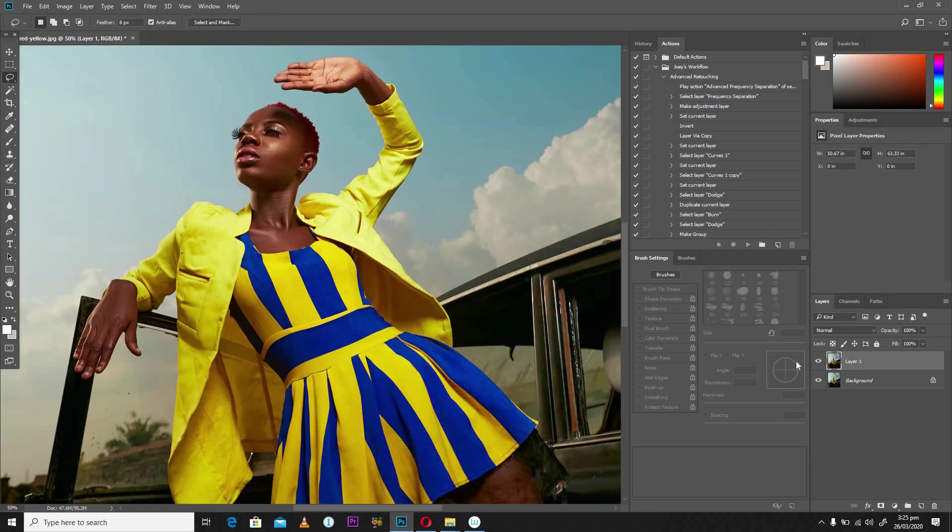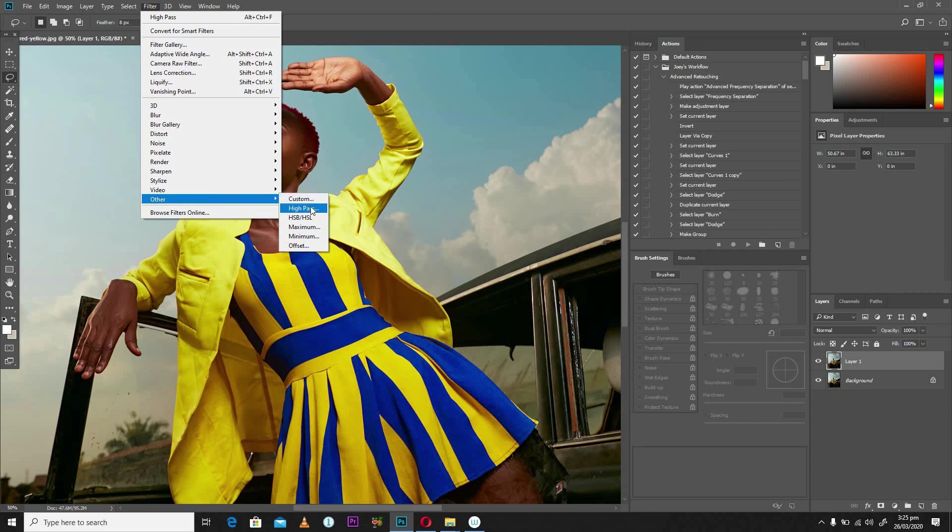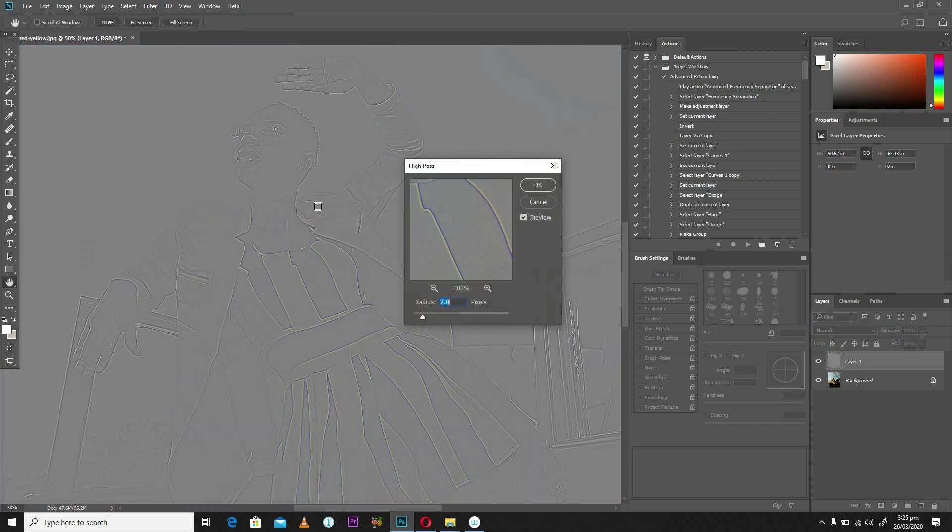Once I have my image duplicated, I'm going to go over here to the menu bar and I'll drop all the way down to the bottom to Other, and Other is going to also give me one more drop down menu and I'm going to select High Pass. What happened over here? Our image just turned into a ghost.